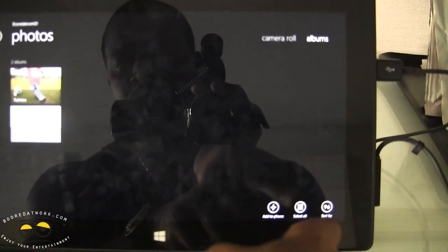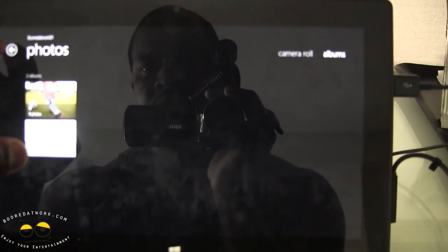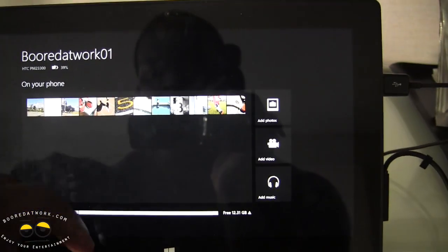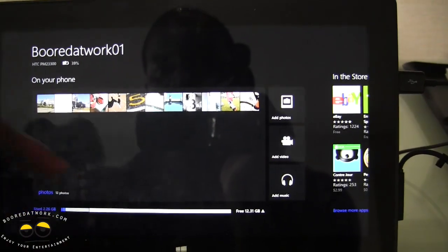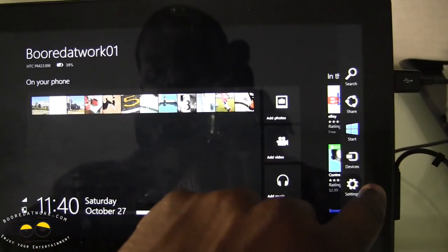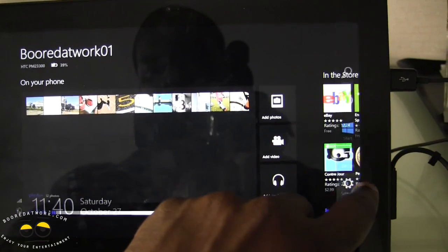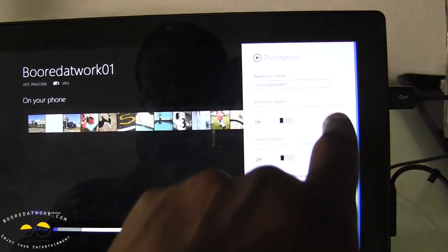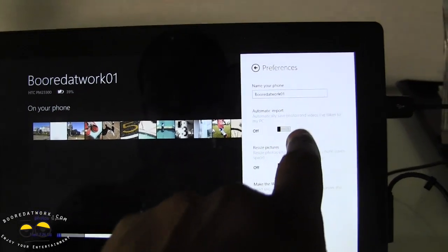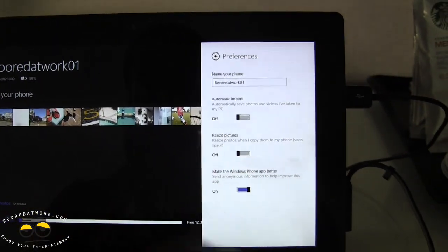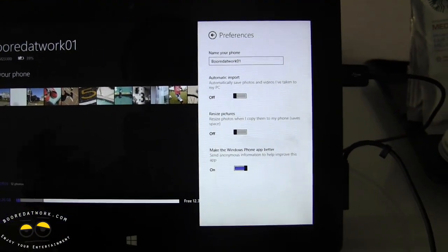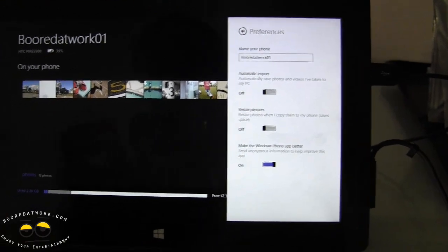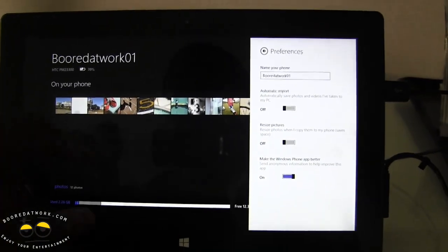I can also flick it up here — I can add to phone, select, or sort by. And if you pull out the general settings, if you go into settings, you can do preferences — how to set your preferences here, auto import, resize photos, and also choose to make the phone app better.